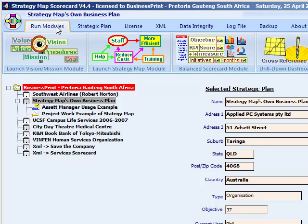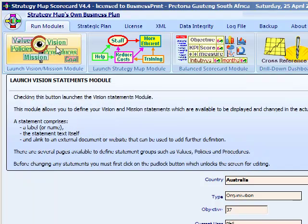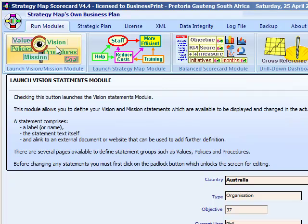From left to right, the strategic statements module provides storage and linkage space for the main vision and mission statements, plus six other groups such as values, policies and procedures.